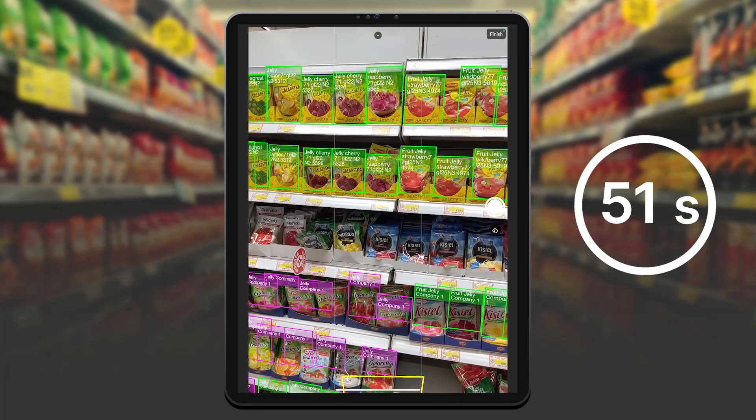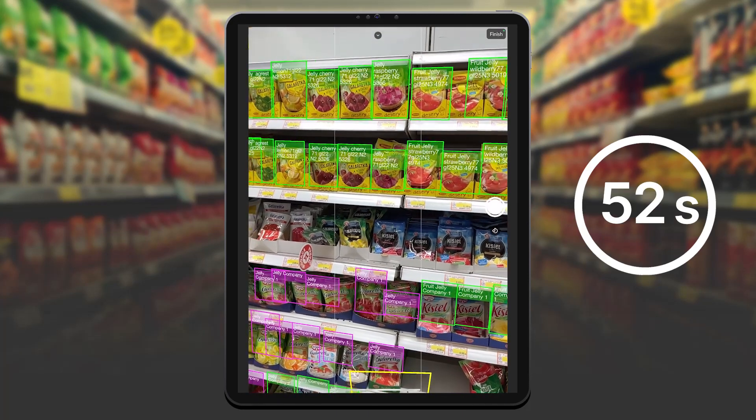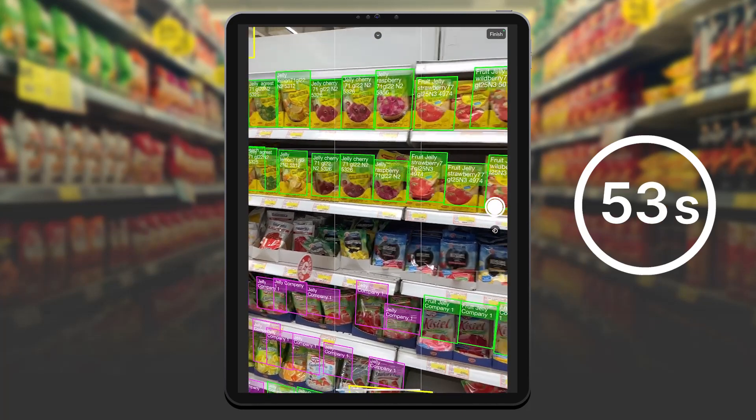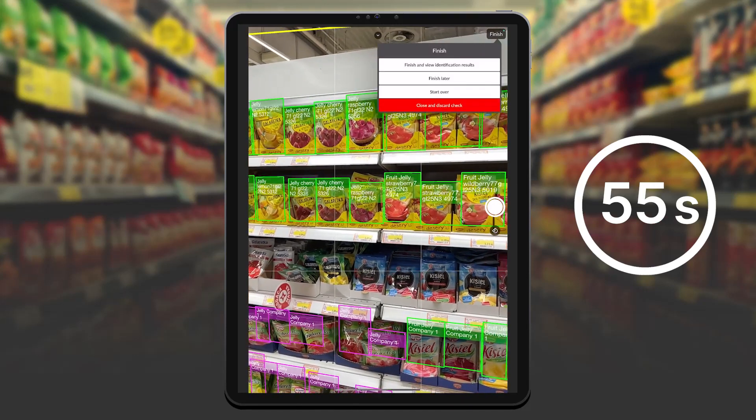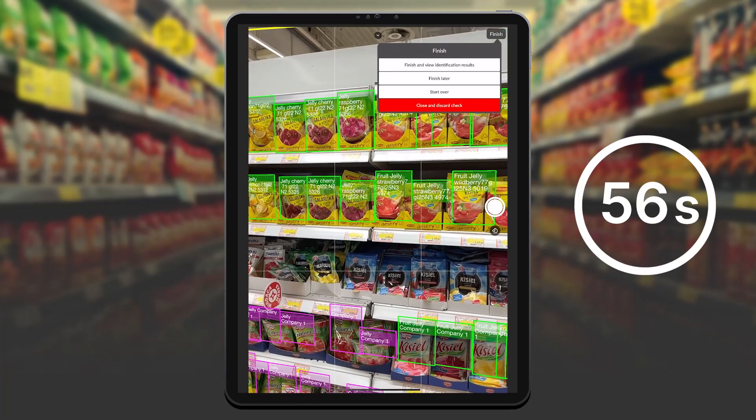When the entire shelf is scanned, I save the results and I can review my business KPIs.